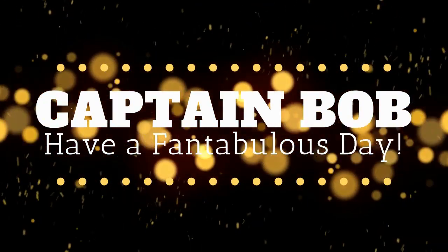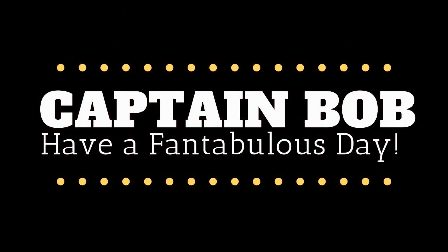Captain Bob, Captain Bob, he's my best friend and he should be yours too.